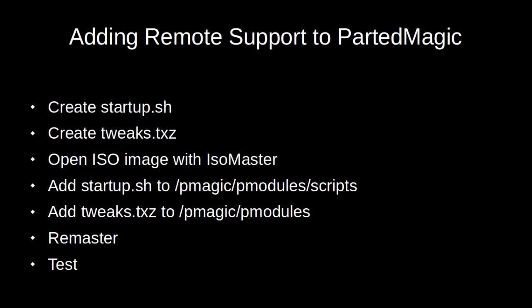To do this, we will create a startup.sh script and a tweaks.txz package. We will open the ISO of PartedMagic with isomaster, then add the startup script to pmagic pmodules scripts and the tweaks to pmagic pmodules. After that we will remaster the CD and finally test it.